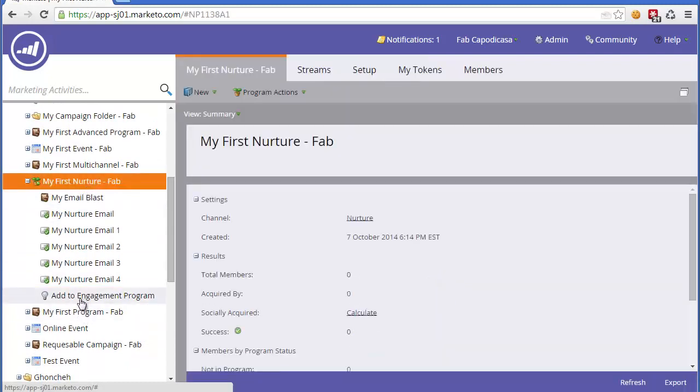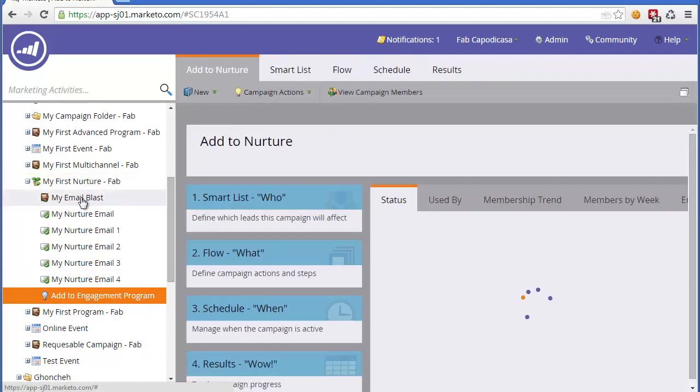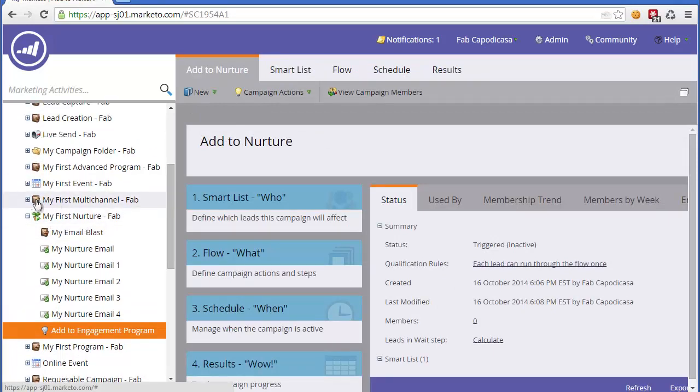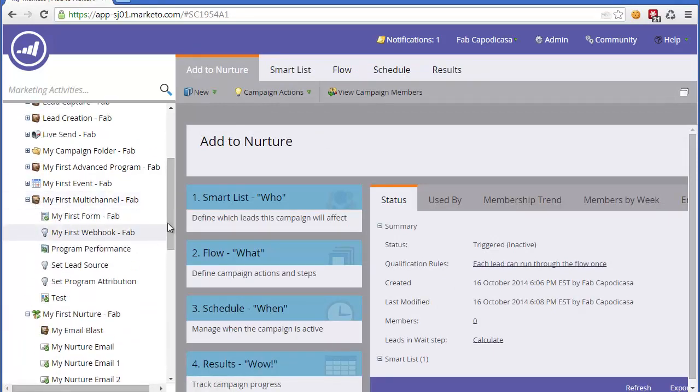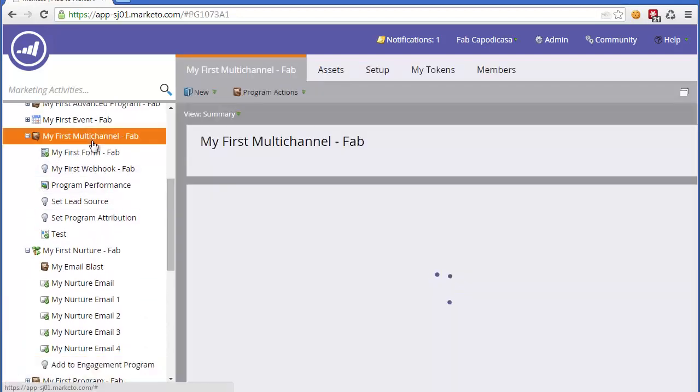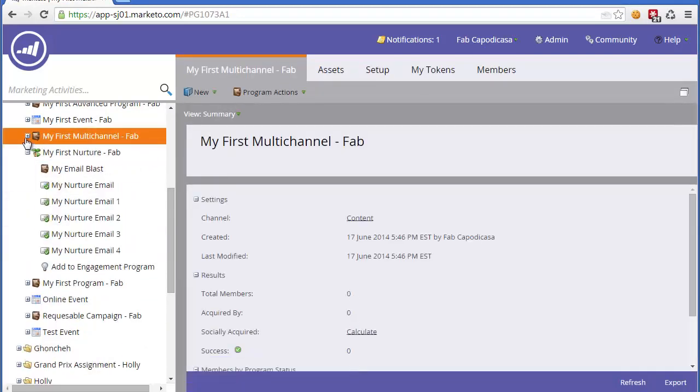Now, this campaign doesn't have to be in the Nurture program. It could be in another program. For example, in this My First Multi-Channel, I could do exactly the same campaign, which will push people into a Nurture program.